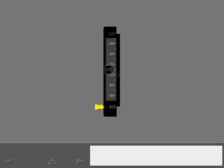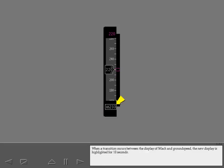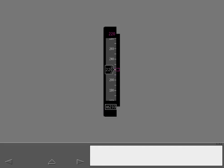As on the 777-200, the current Mach number is digitally displayed below the airspeed tape when the current Mach number is greater than .40. However, on the 777-300, when Mach is less than .40, ground speed is displayed. When a transition occurs between the display of Mach and ground speed, the new display is highlighted for 10 seconds.